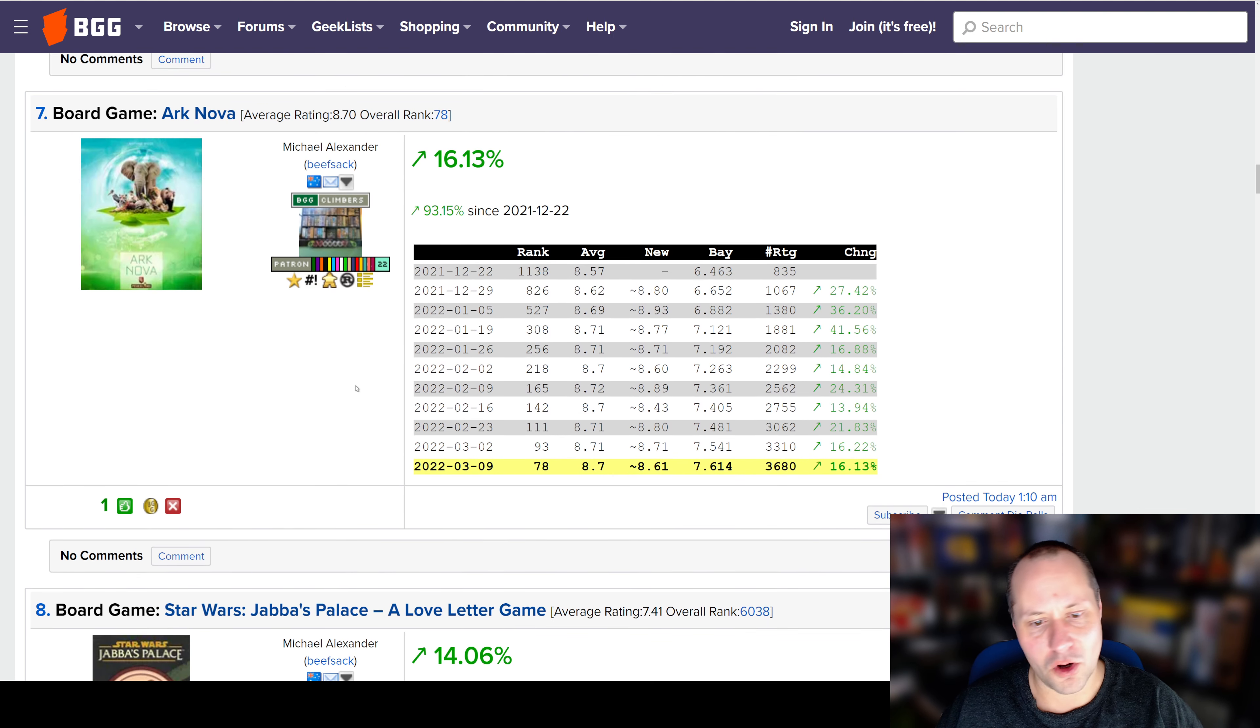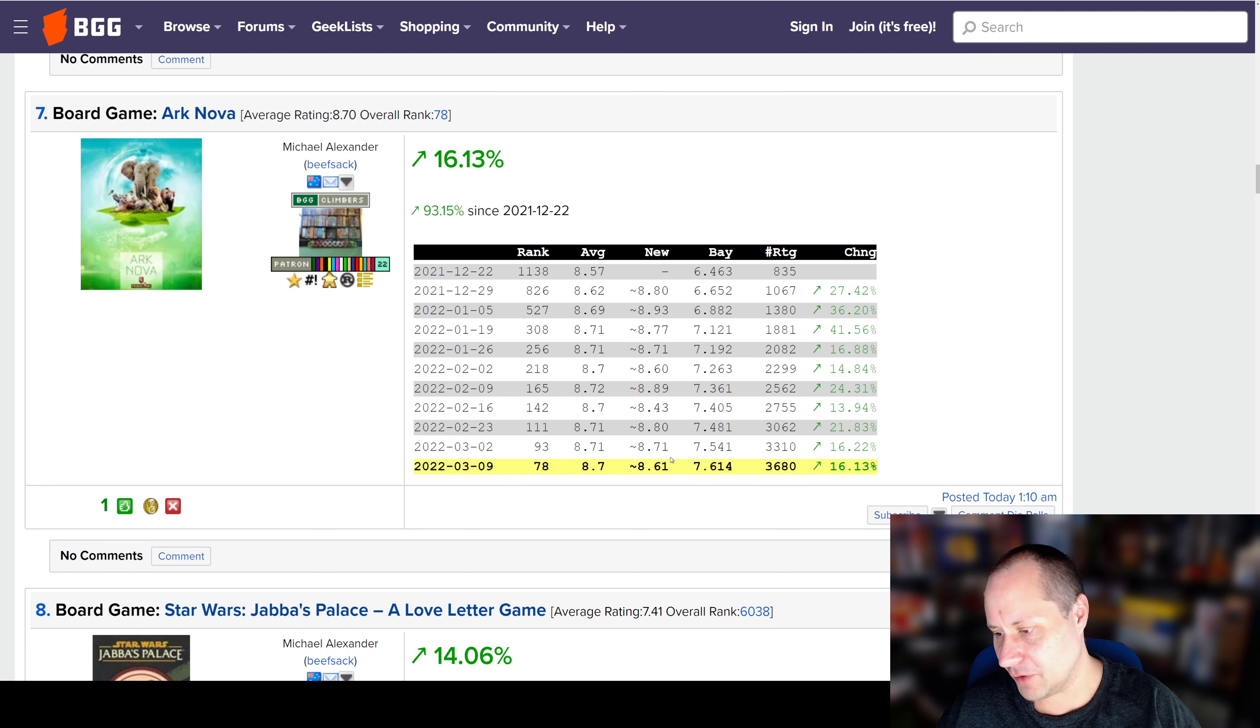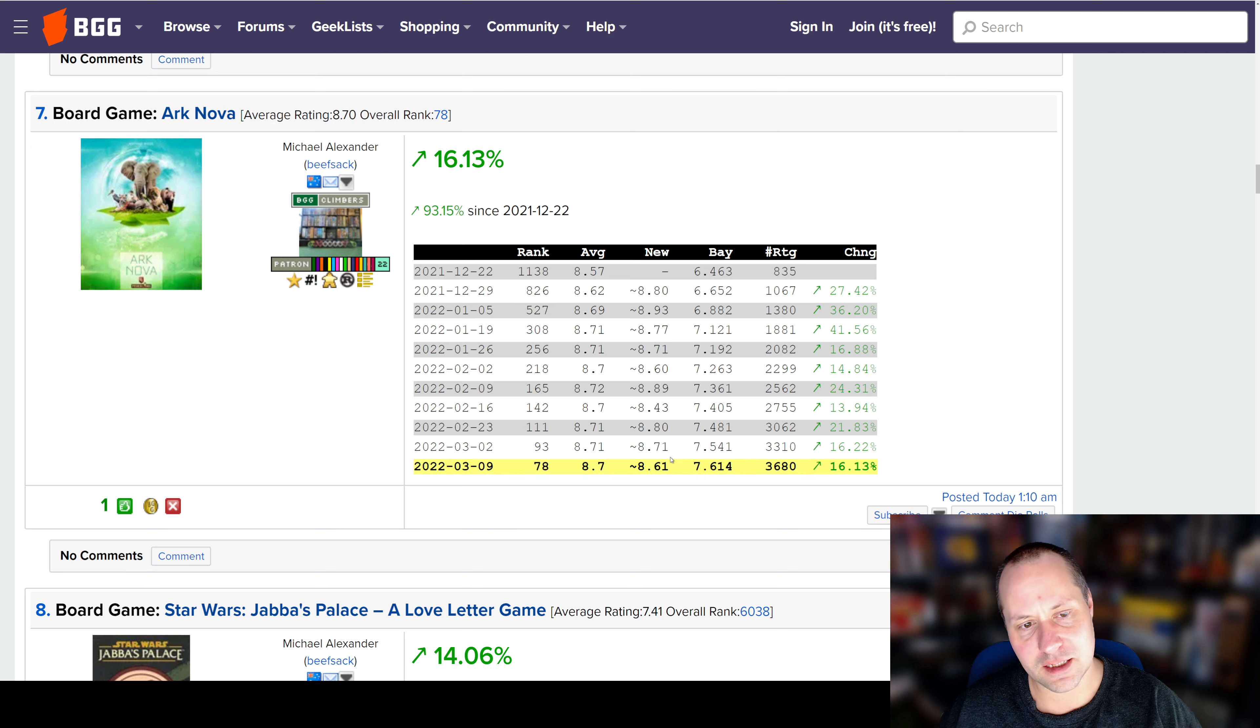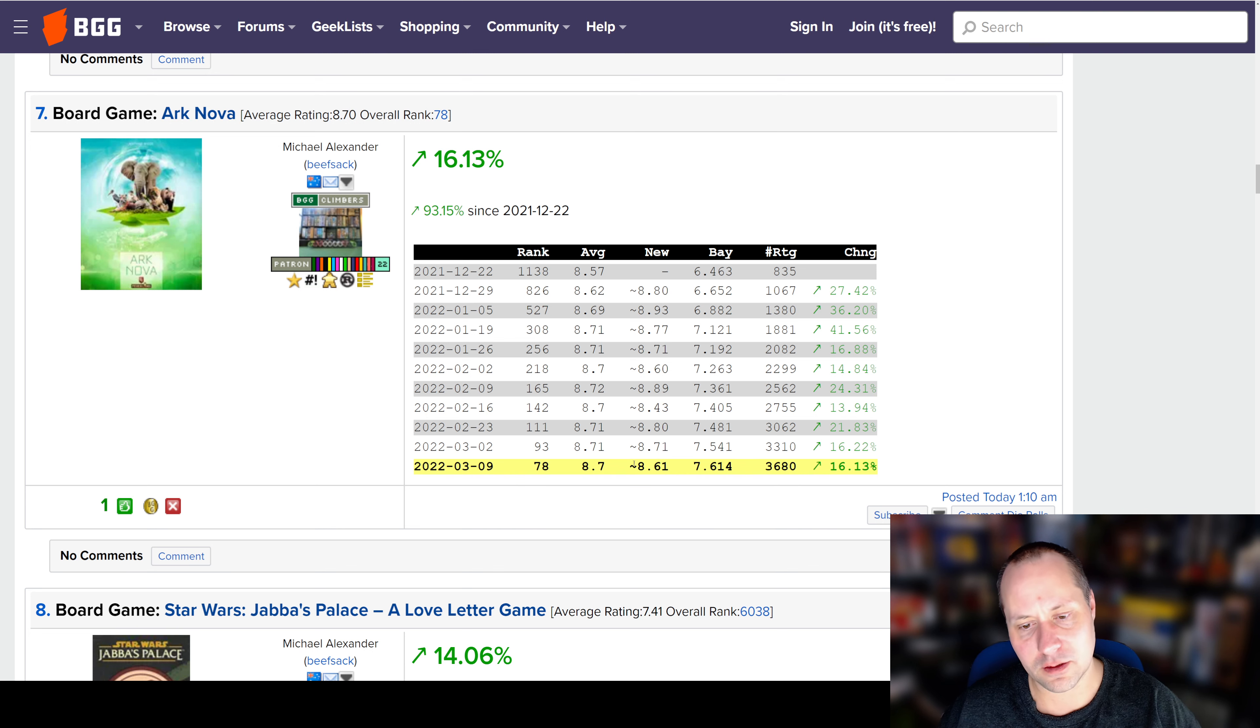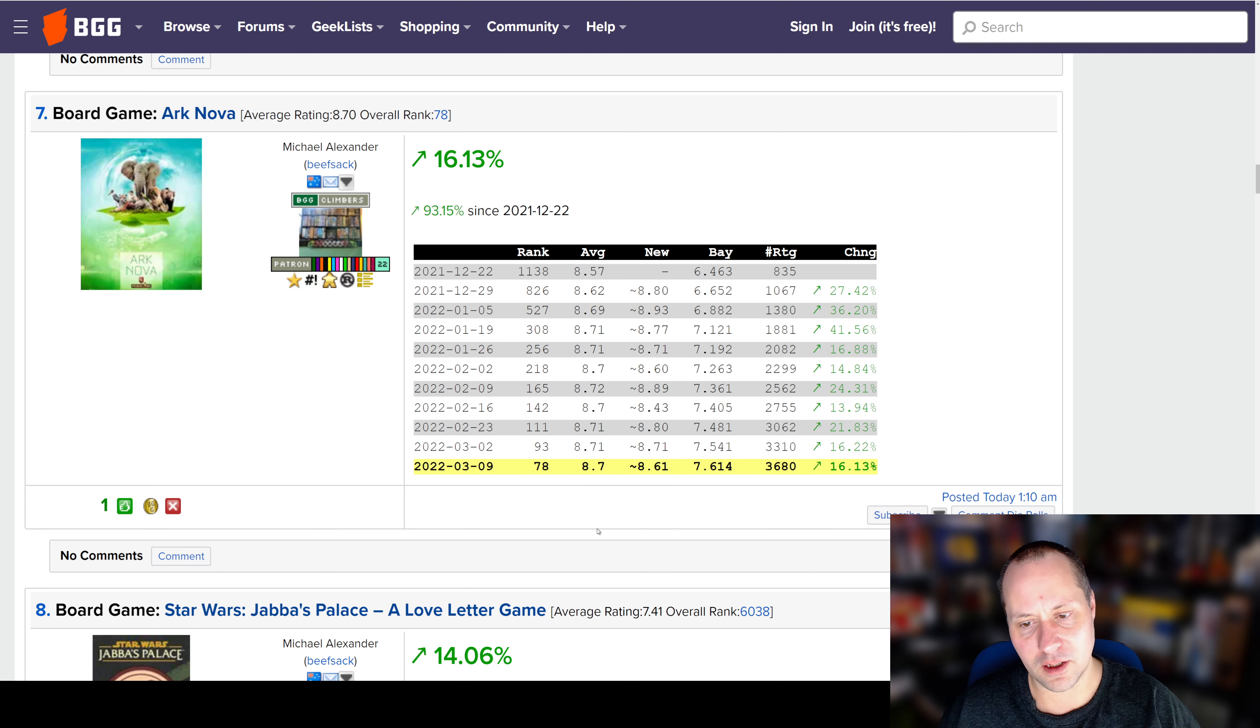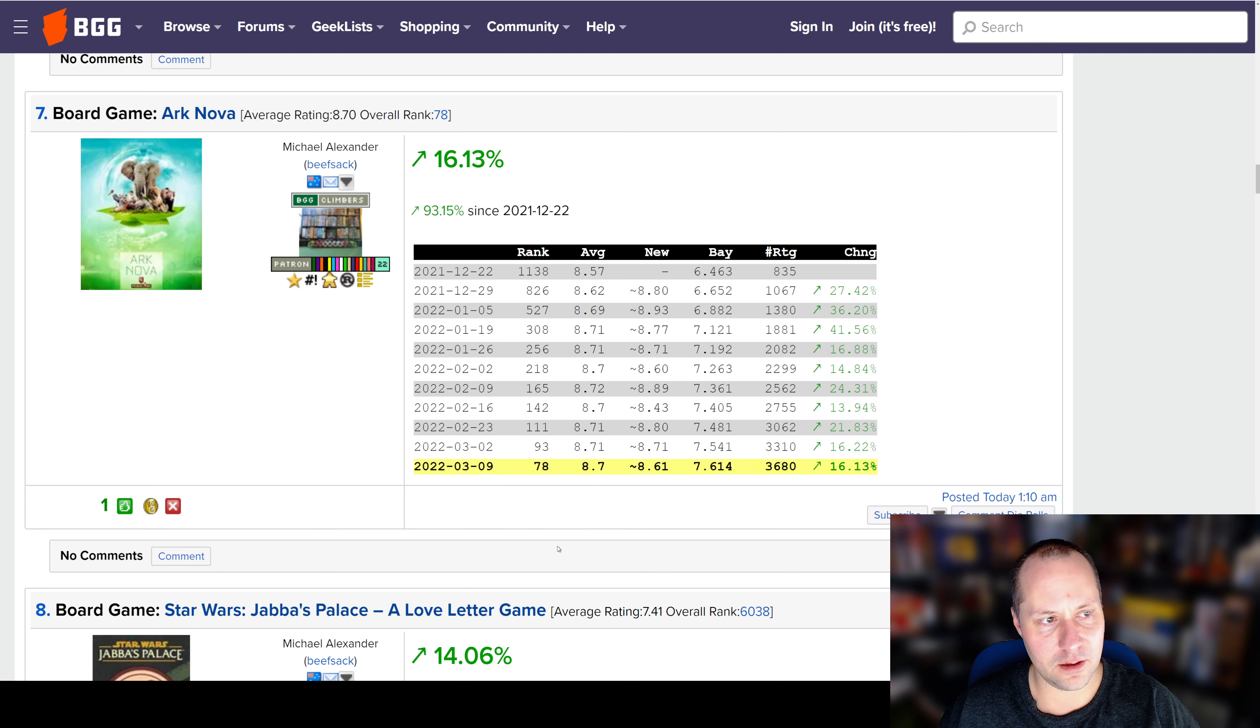Number 7 is Ark Nova. This one continues to do really well. I think it's been available in the United States now. I've seen release dates of like March 15th at some retailers. So even more people are going to get a hold of this, and it's rocketing up the list. I mean, this is maybe even faster than, I believe it's faster than Dune Imperium even did. Although I think that had a slower release rollout in the United States than Ark.